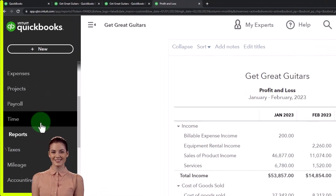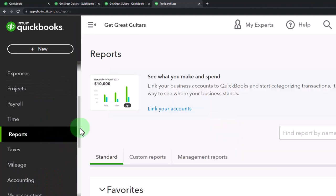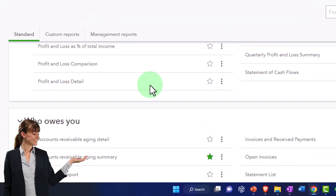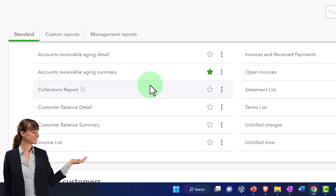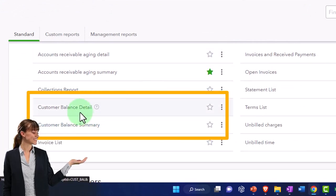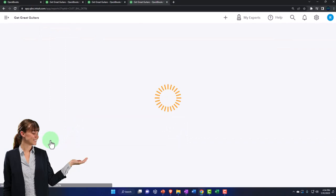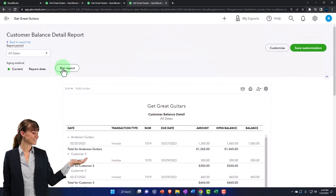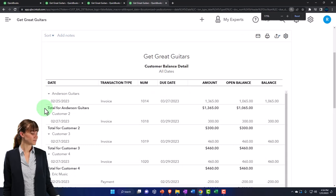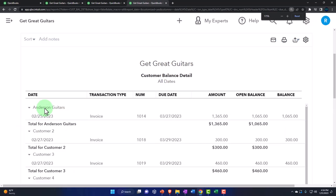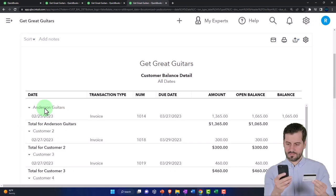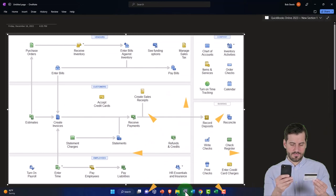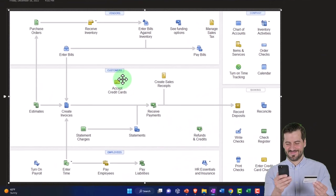Going down to the reports on the left-hand side and closing the menu. I'm going to scroll down to the 'who owes you' reports and look at the customer balance detail report. This is kind of like the sub-ledger for accounts receivable. Note that you'll only have accounts receivable if you're on an accrual basis.